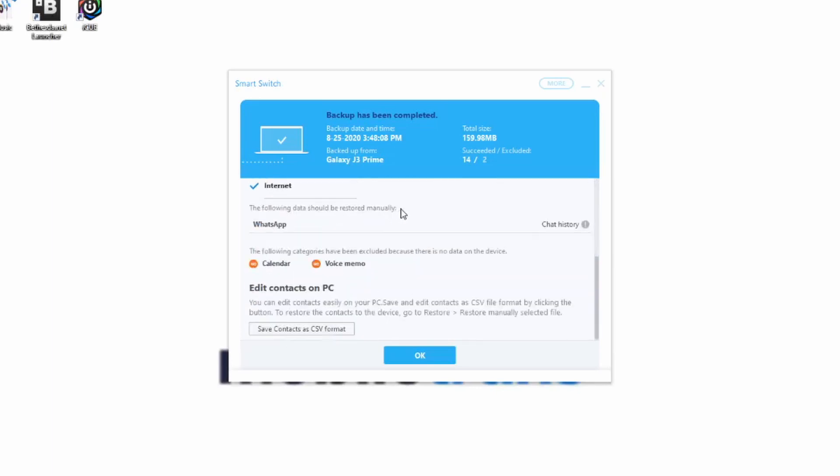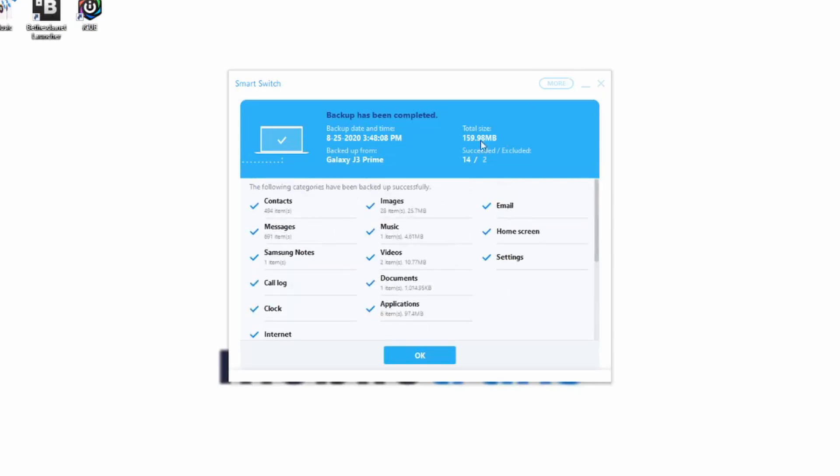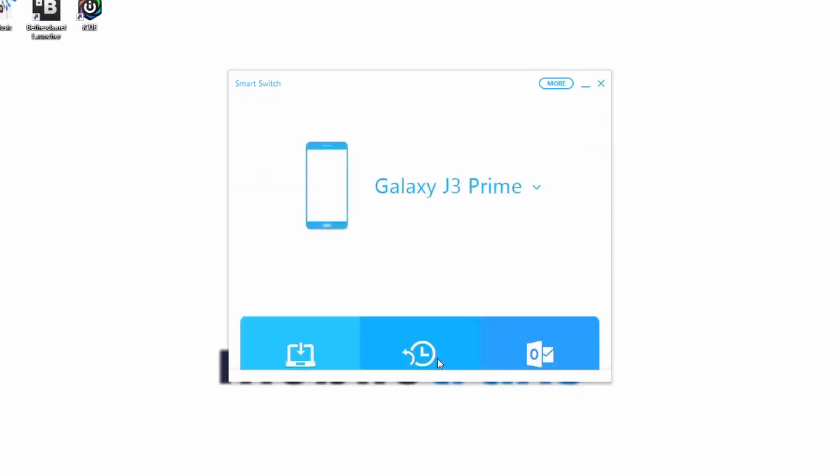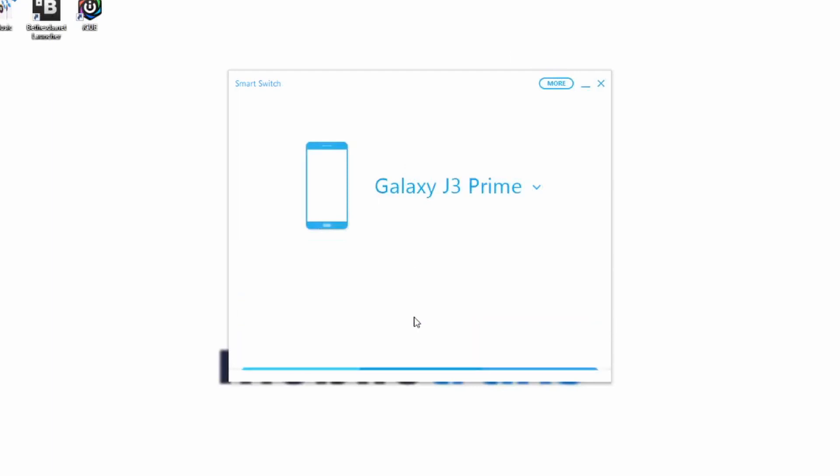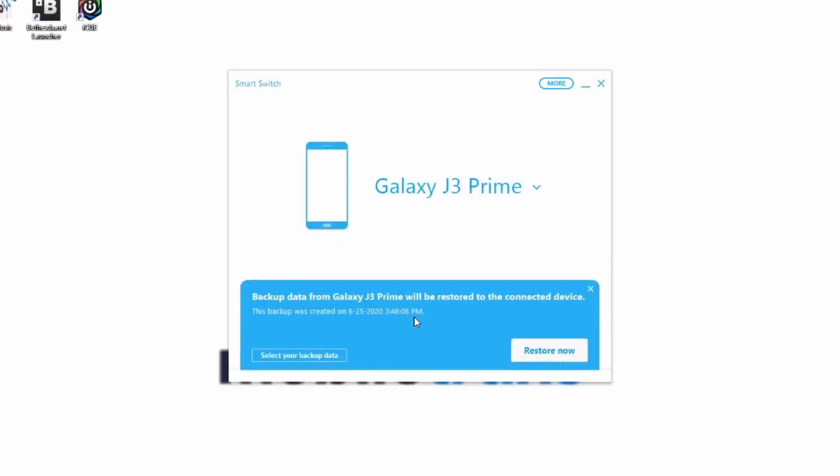It's going to tell you exactly everything that it was able to back up. The only thing it wasn't able to back up at this time was my calendar and voice memo, probably because I don't have anything specific with those things. However, everything should be good and safe to go from here. Once you have your backup, just click on OK. If you ever want to restore it, you just have to click on Restore. Then it's going to tell you that the latest backup was made exactly a couple of seconds ago. You can click on Restore now and it's going to restore that data back to your smartphone.